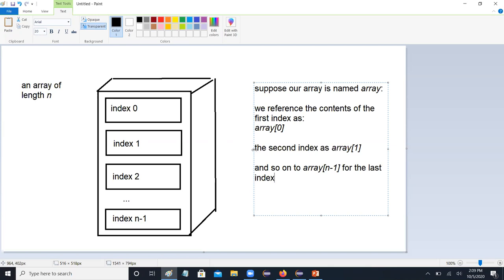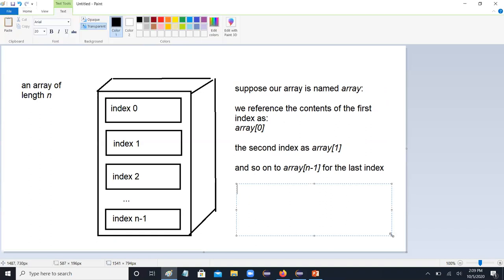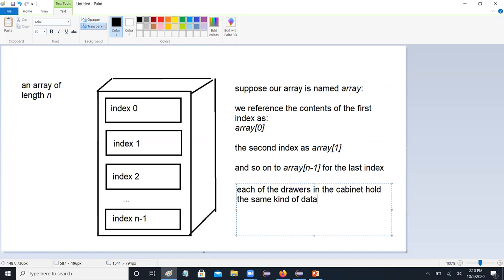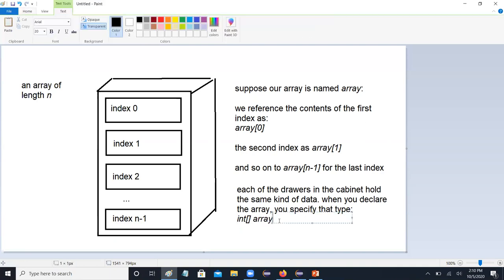That's what it is. Now, the way the file cabinet analogy works, each of the drawers in the cabinet hold the same kind of data. So when you declare the array, you specify that type. For example, for an array of ints it would be int[] array, or for doubles, double[] array.